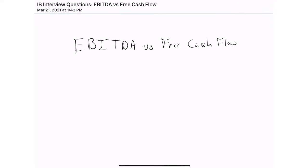Hello everyone and welcome back to our interview question review series. Today we're going to cover the topic of EBITDA, and in particular how EBITDA relates to free cash flow, which is a common interview question. Hopefully we can clear it up for you here, so with that said let's hop in.